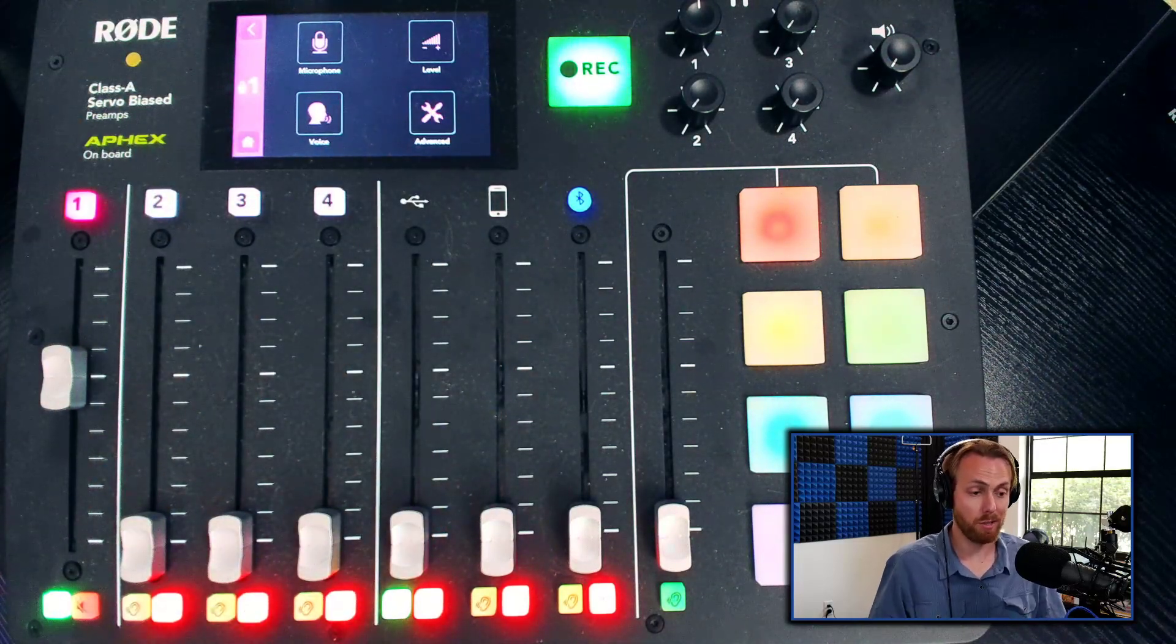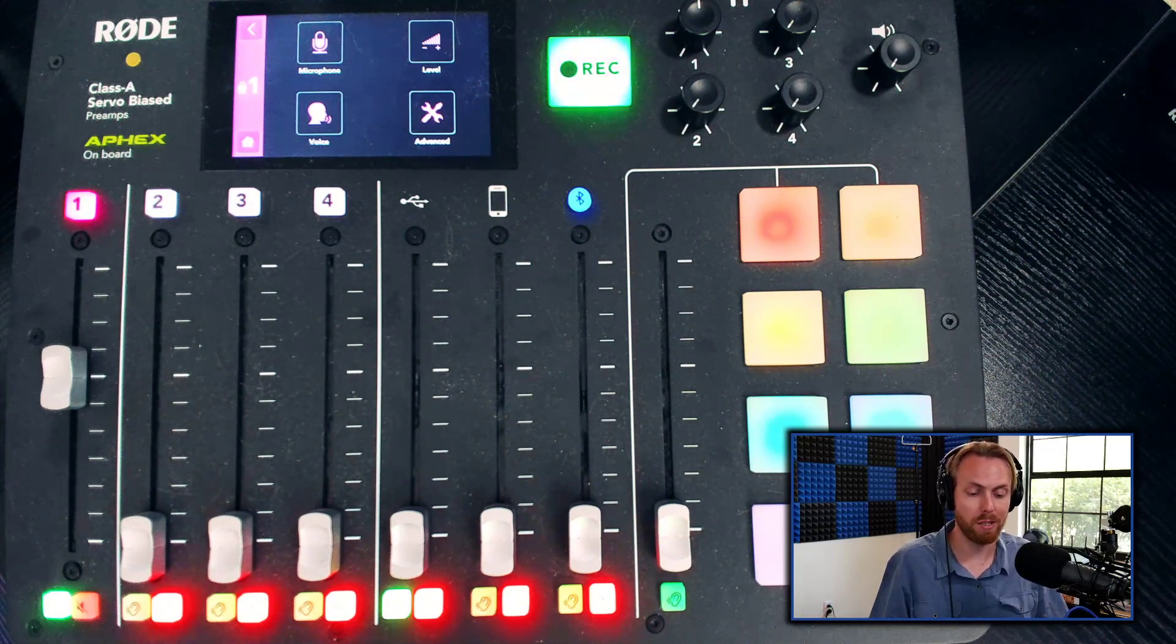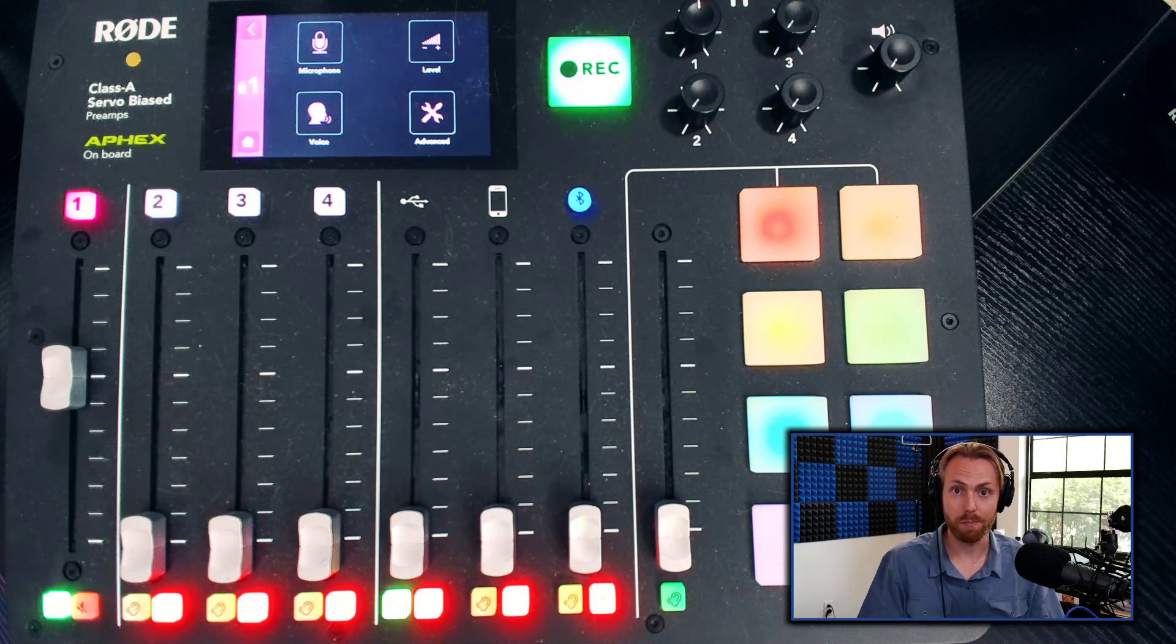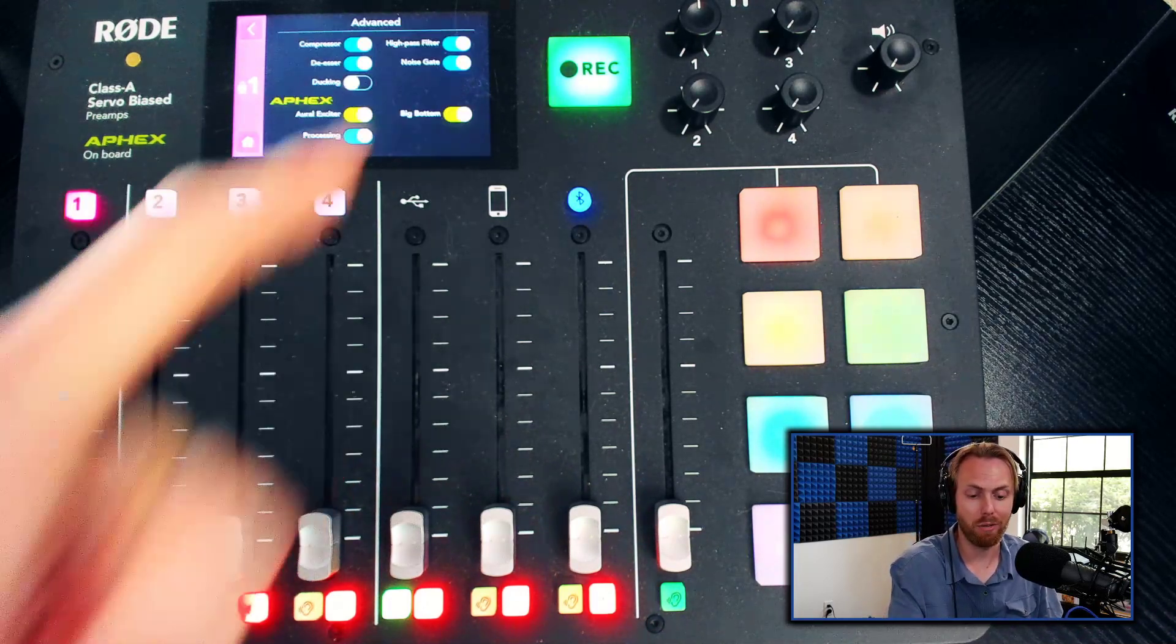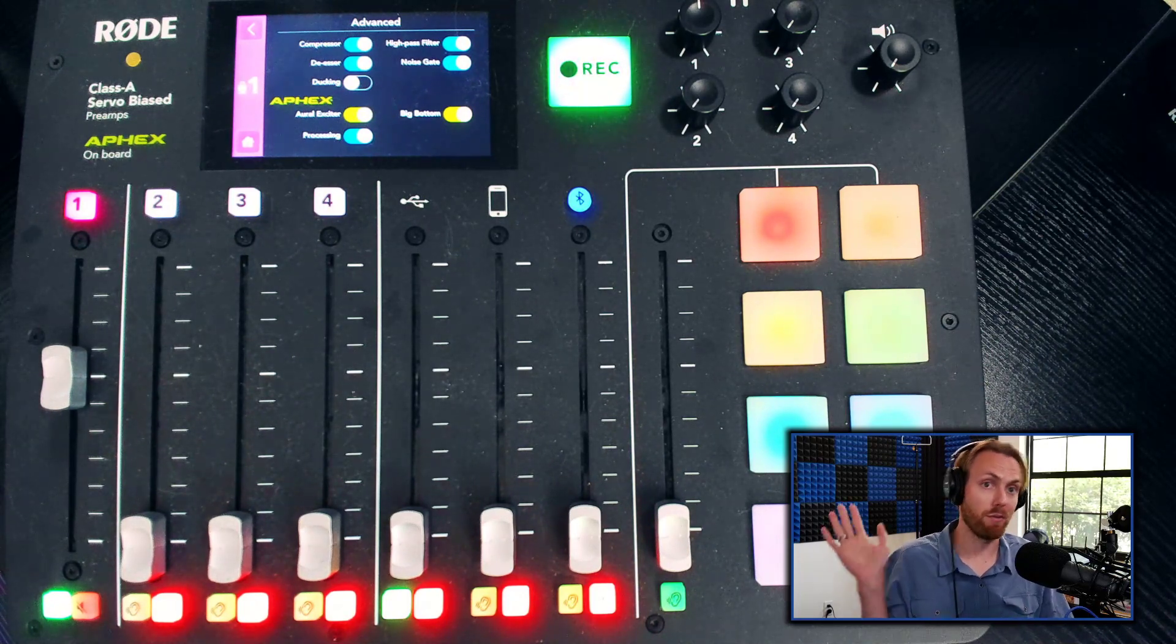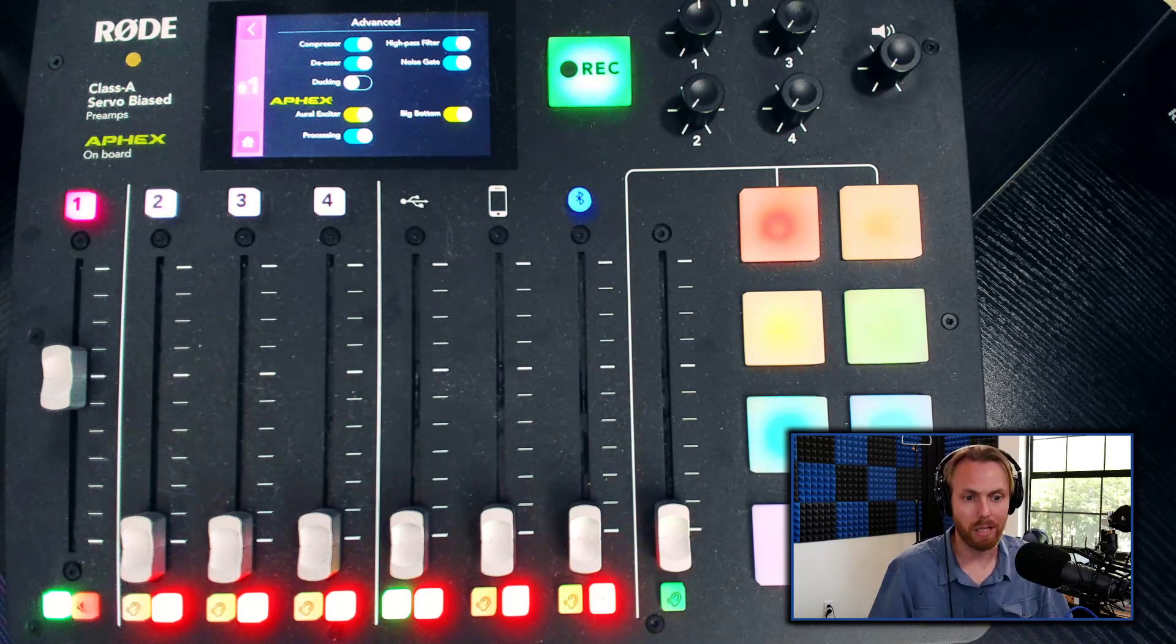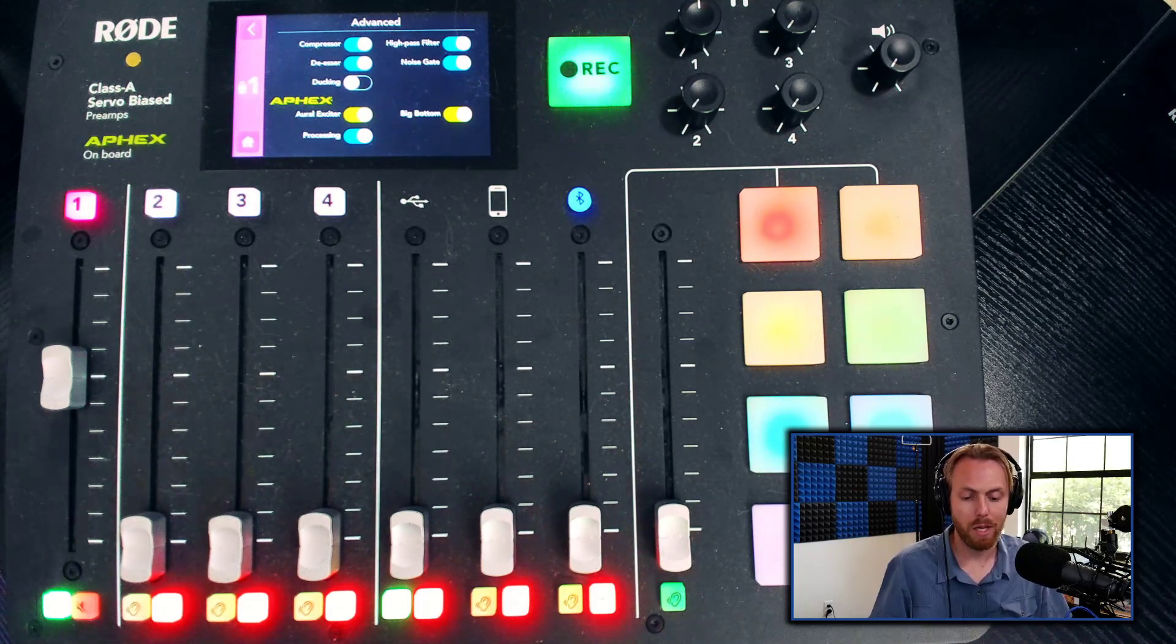The last stop is the most impressive stop on this mixer and one of the main reasons why you should buy it: the built-in processing from Rode. This processing is amazing. You're going to hear it right now live. Start by enabling everything except for ducking. You probably don't need ducking.